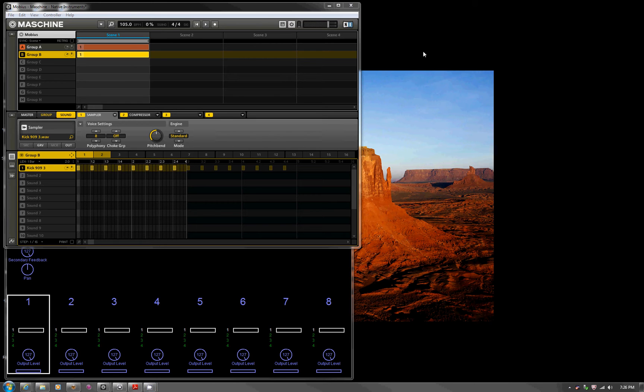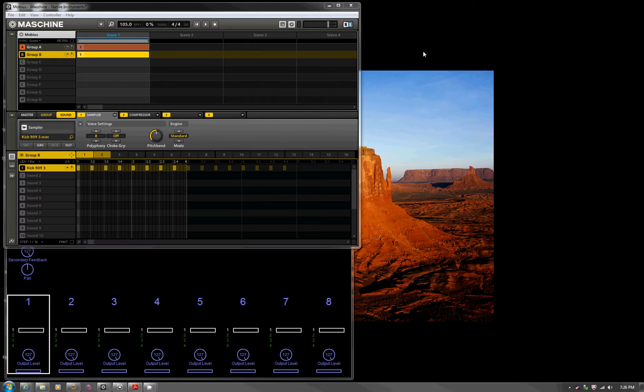Hello folks, this is Mystic38 in another random technical video. The topic today is Machine and loopers, and specifically Mobius, and even more specifically, MIDI sync.